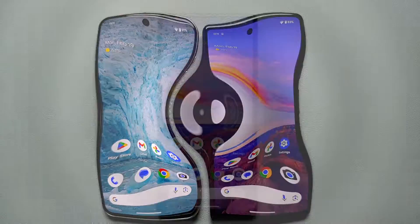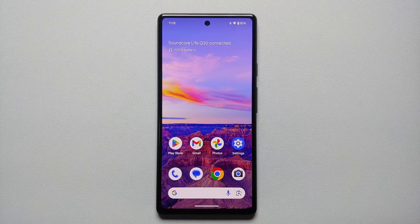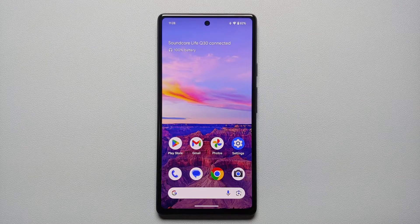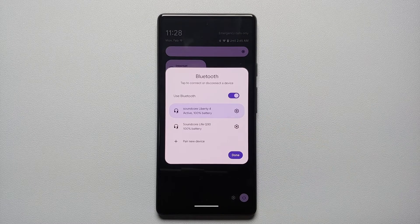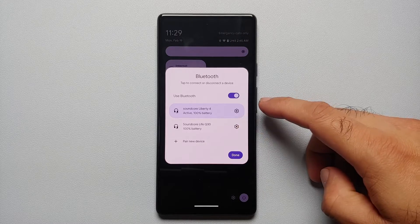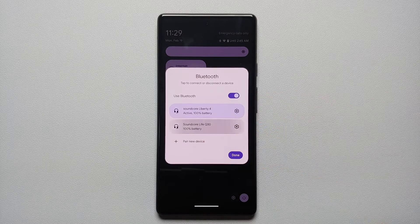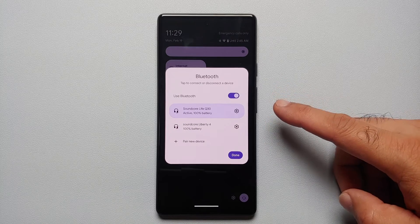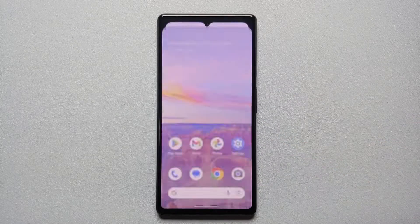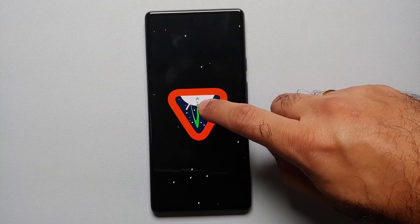The next new change in Android 15 is the ability to switch between Bluetooth devices right from your quick settings panel. Swipe down and tap on Bluetooth — here are two devices paired with my Google Pixel 6A running Android 15. To switch from the Soundcore Liberty 4 to the Soundcore Live Q30, simply select the other one and it switches instantly. That is how you switch between Bluetooth devices from the quick settings panel in Android 15.